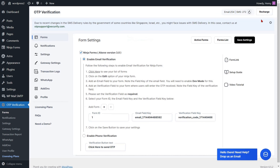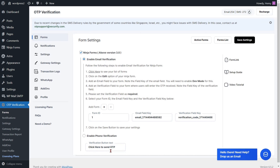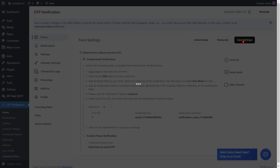Go to the Form Settings page. If you want to change the text of the Verification button, you can do it from here. Then click on the Save Settings button.